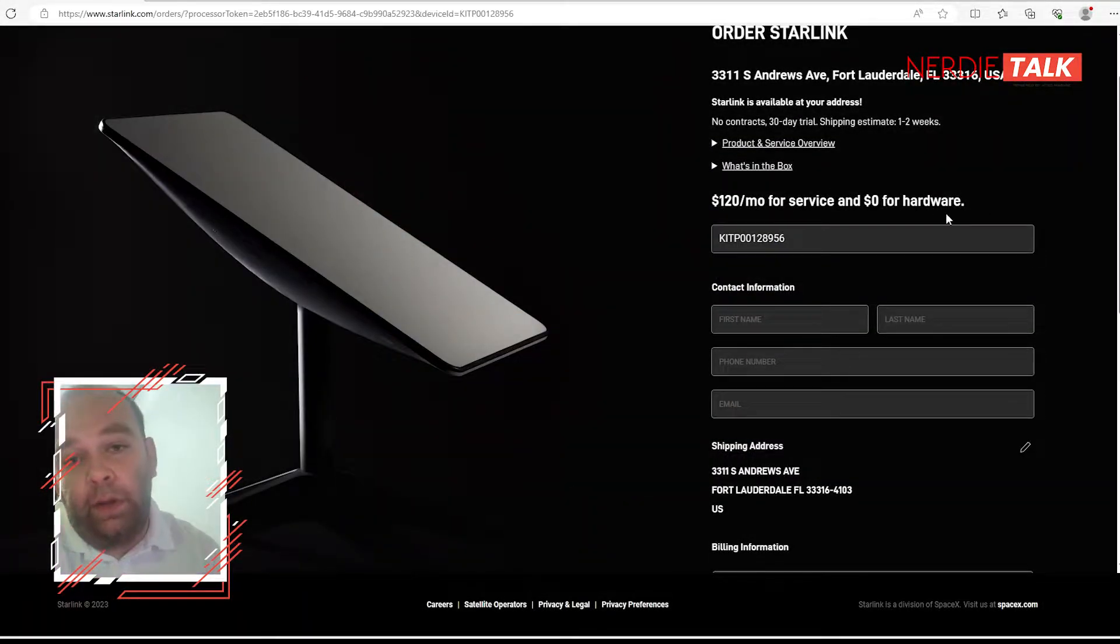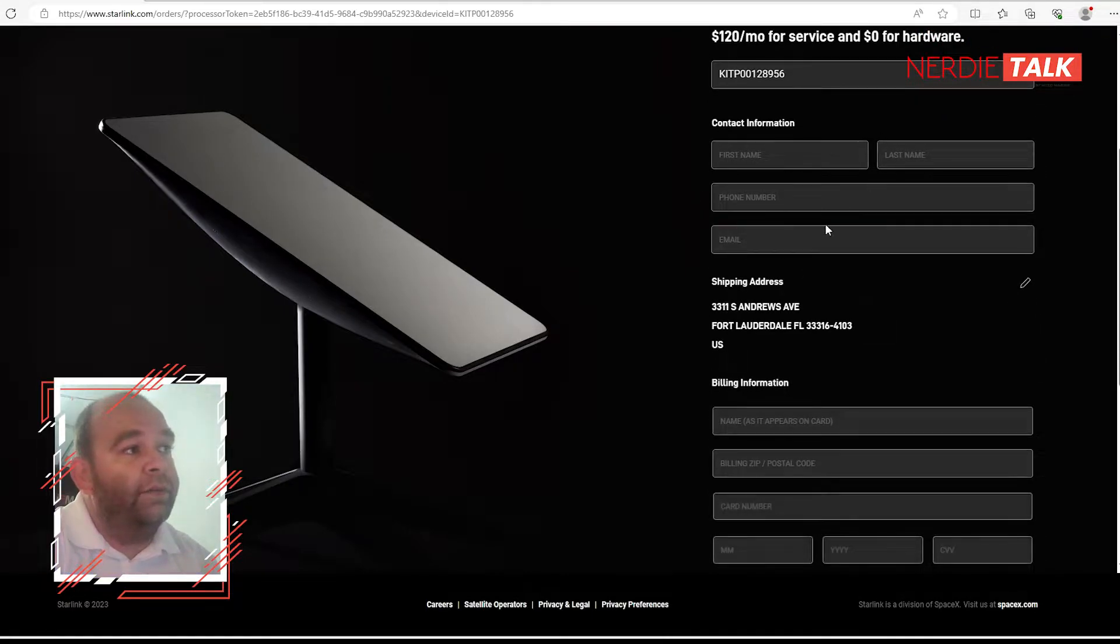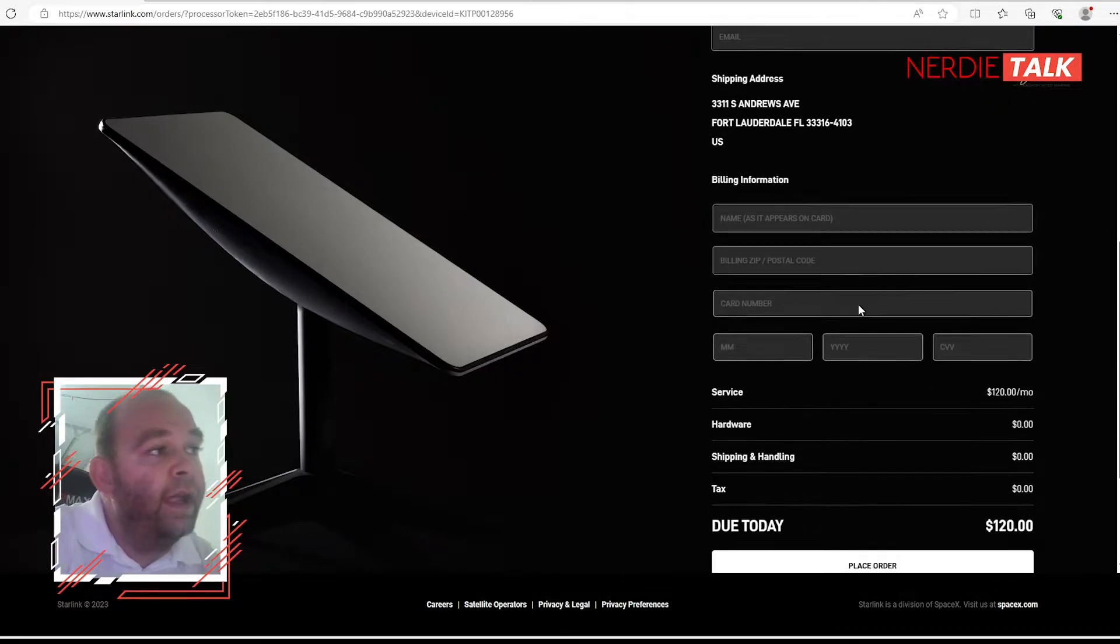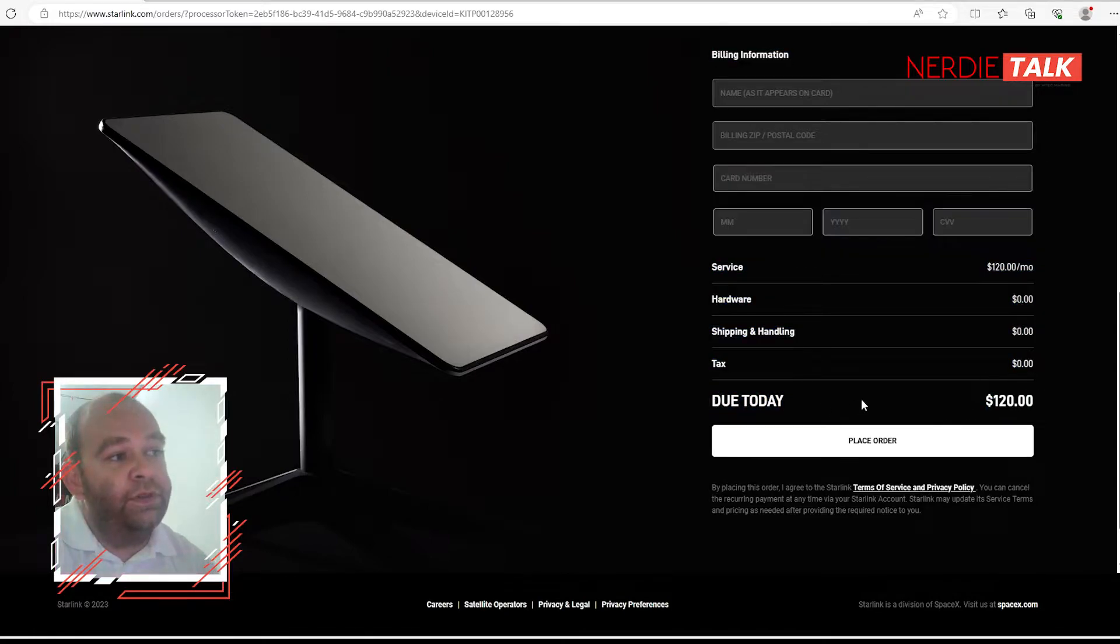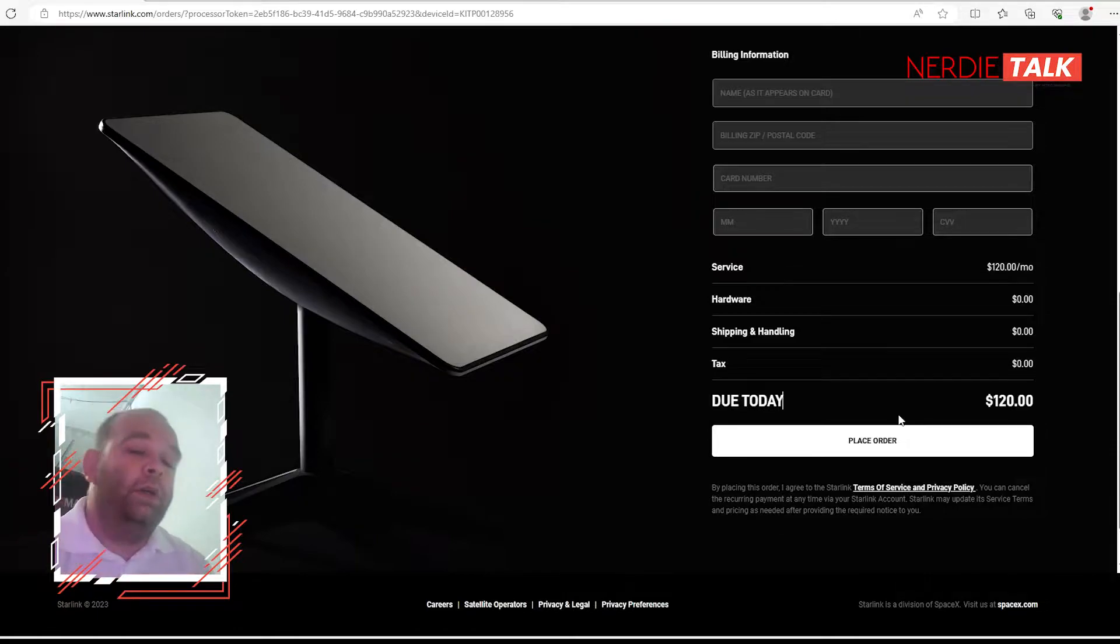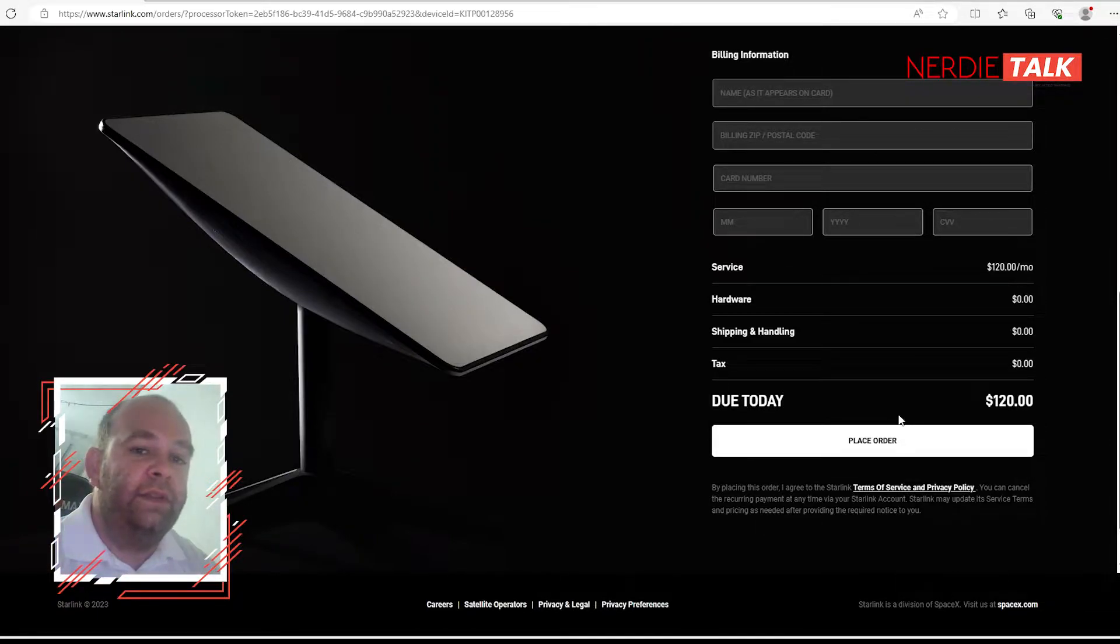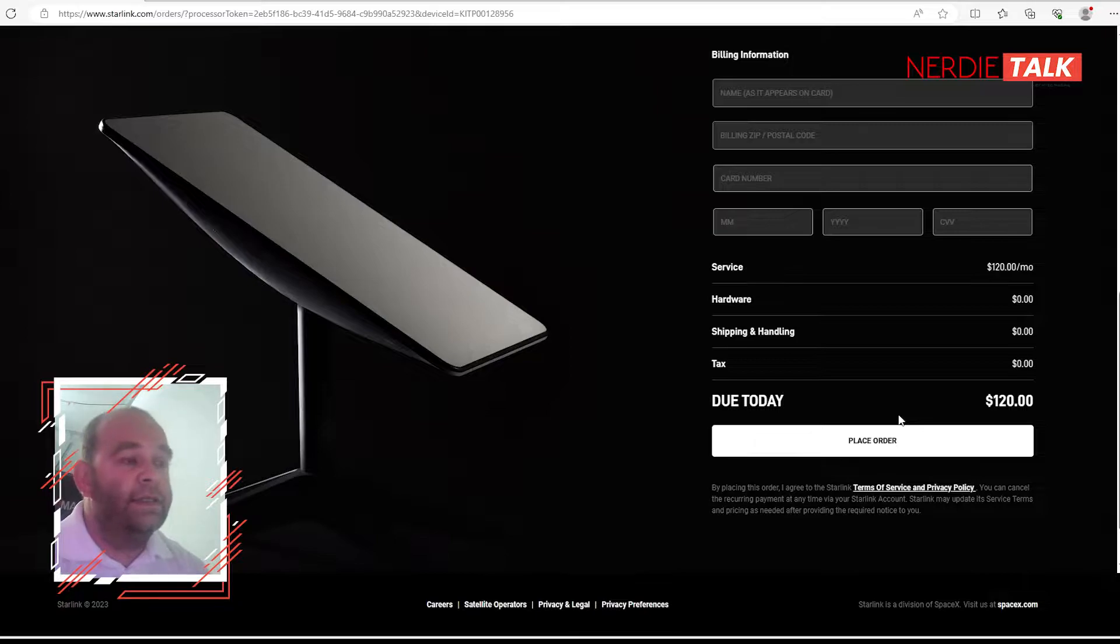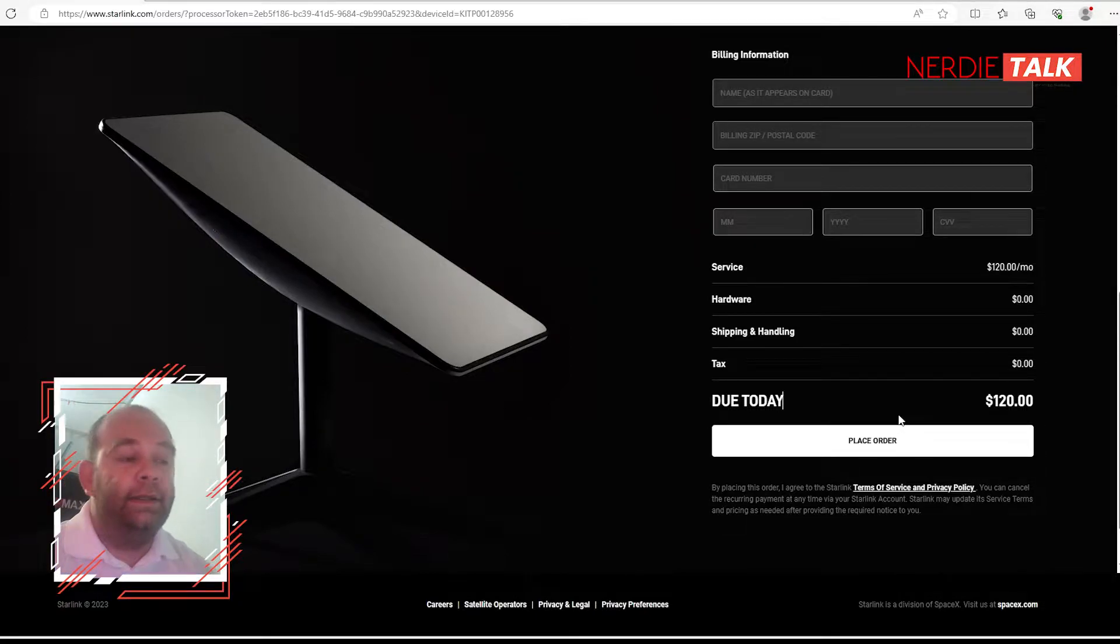$120 a month for service, no hardware fee because we already paid for it. All it has to do is fill up the contact information and the credit card. So at the bottom you see 'due today $120' - that's going to start your billing cycle. Now if you order through them, after they ship they will start billing after seven to ten days. If for some reason you don't get your shipment in that day, you can complain.